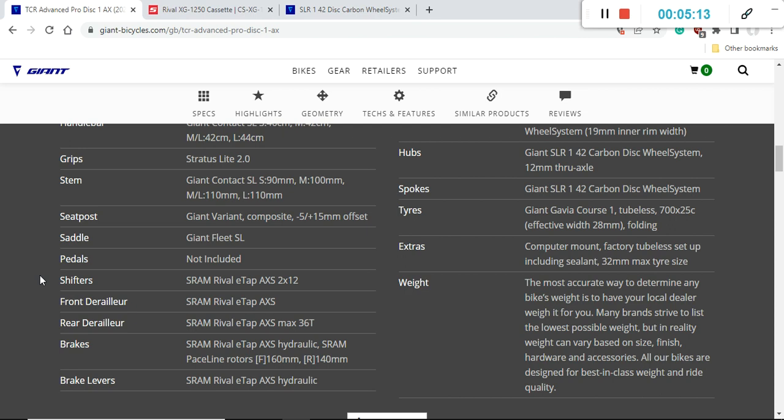This SRAM Rival eTap has been long enough on the market that any kind of little problems that it might have in the beginning has been sorted. Now it's a perfectly fine wireless groupset, it's going to work perfectly fine.